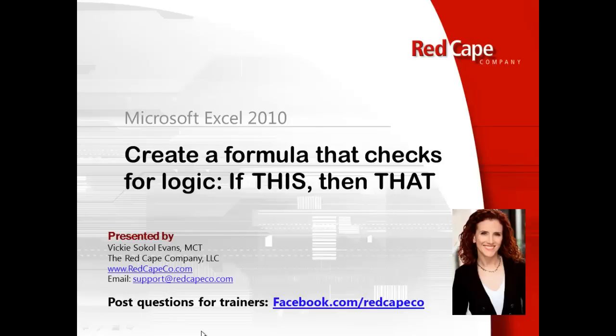Hi, this is Vicki Sokal-Evans, Microsoft Certified Trainer and Founder of the Red Cape Company.